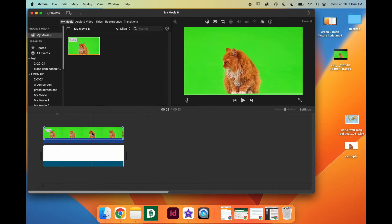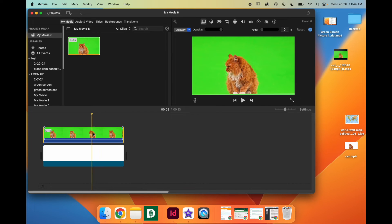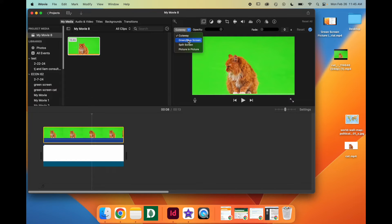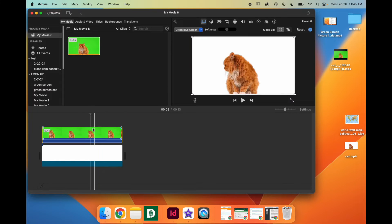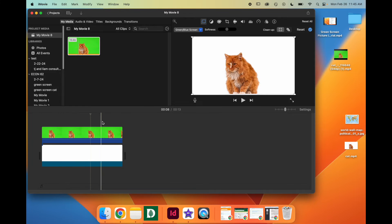Now you're going to double-click on the green screen footage to get these options up here. You're going to click from Cutaway to Green/Blue Screen, and you'll see that the green screen has disappeared.